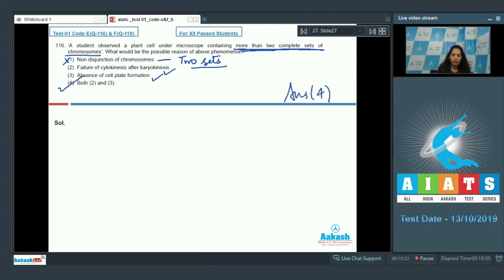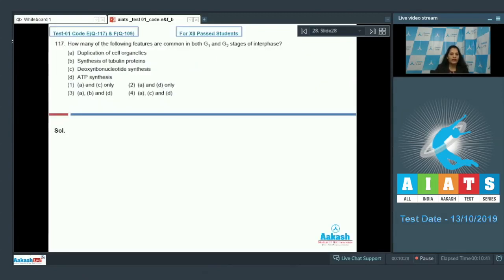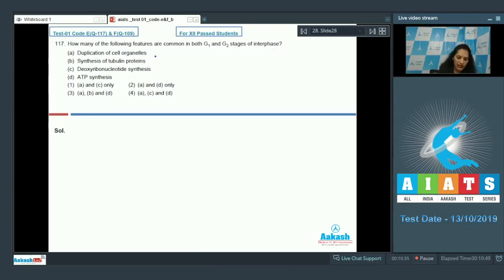The correct option for question 116 is option number four. Moving to question number 117: how many of the following features are common in both G1 and G2 stages of interphase? Duplication of cell organelles takes place in G1 as well as G2 phase.